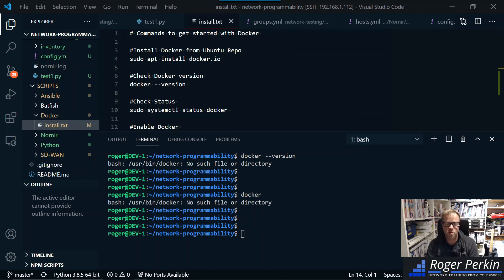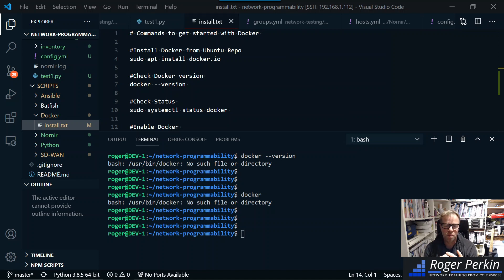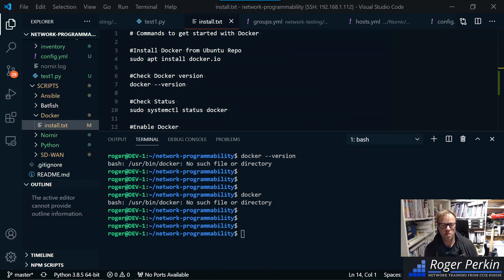Hello, welcome to this quick video in which I'm going to install Docker on Ubuntu. My name is Roger Perkin, I'm a network engineer based in the UK and I'm starting my journey into containers and Docker.